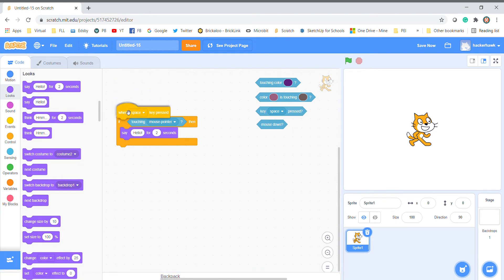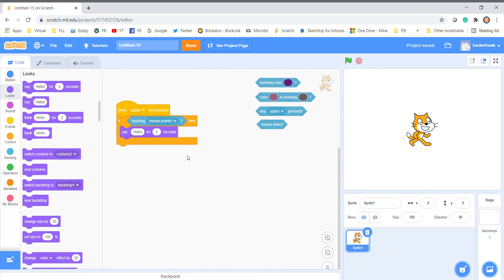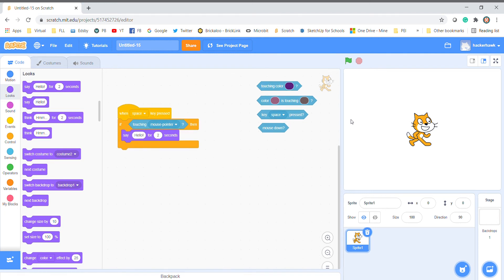So if the mouse is touching the character, I want this guy to say hello. I go into Looks and have him say hello for a couple of seconds. If I press my space bar and go over there, nothing's happening — because the program only runs for two seconds right when it starts. I have to have my mouse pointer on the cat and press the space bar at the same time for it to work.